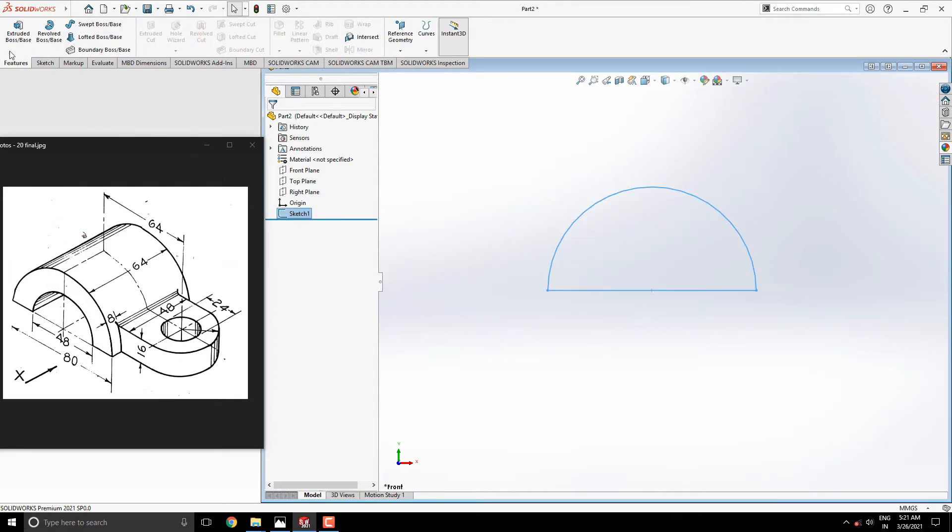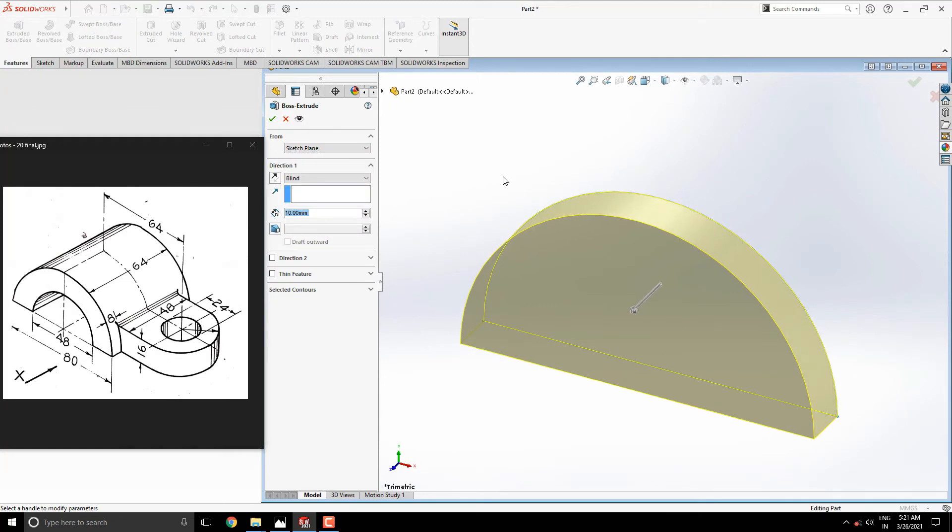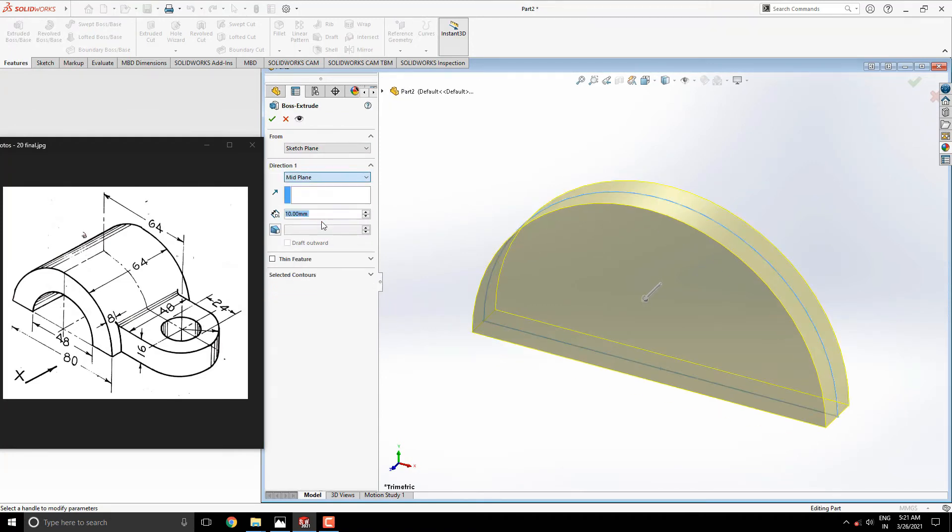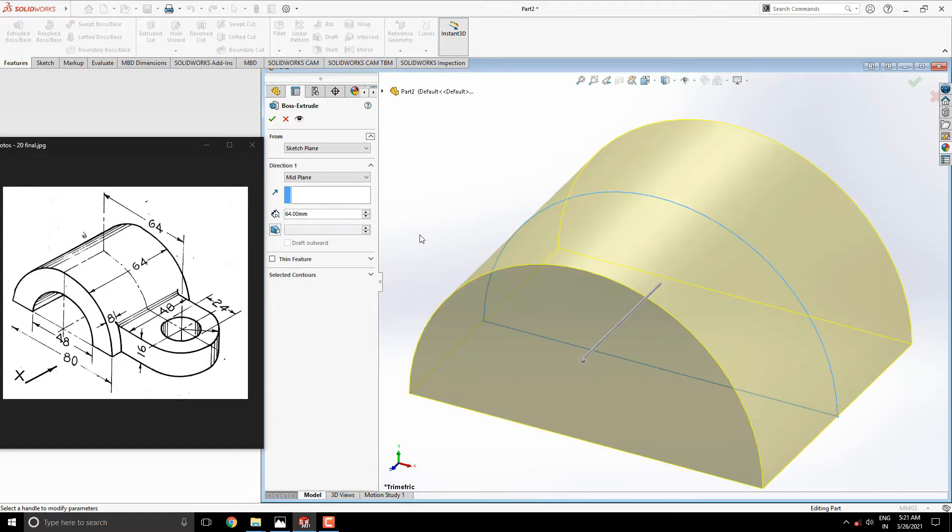Select Extrude tool from the Feature tab. Extrude this sketch with Midplane option. Put the extruding value 64mm. See the preview and click on OK.